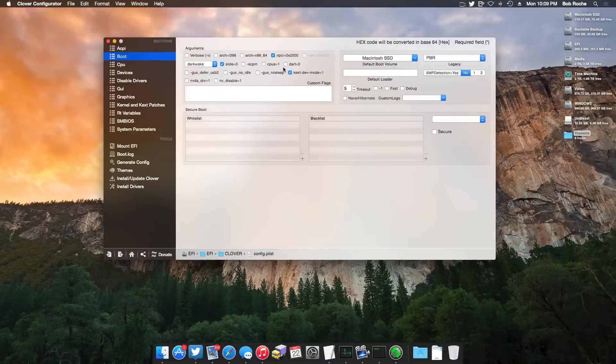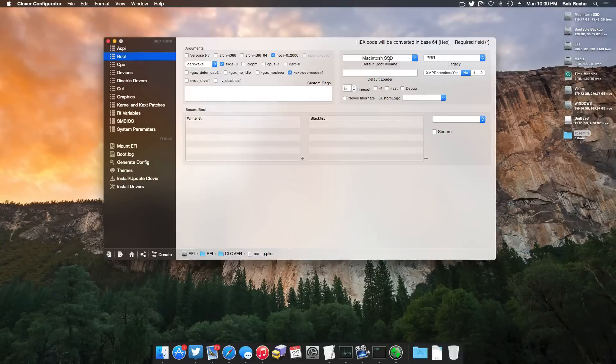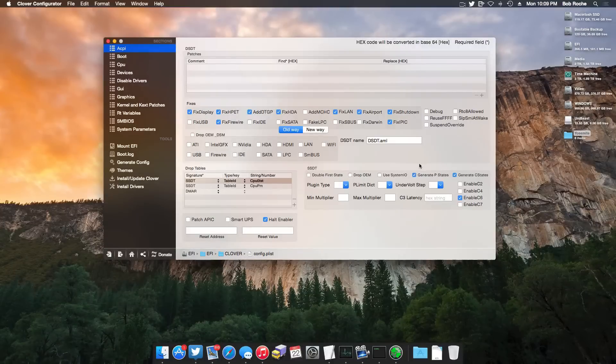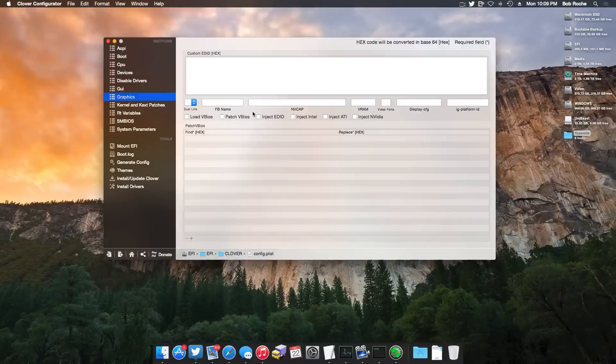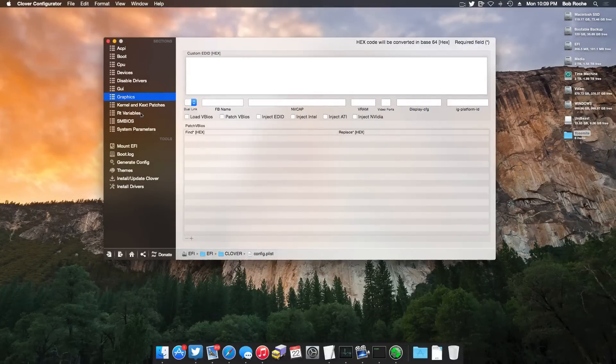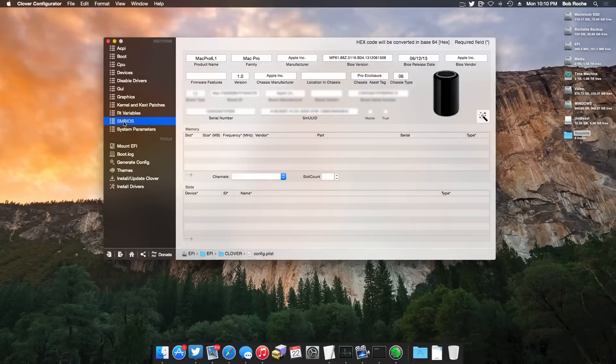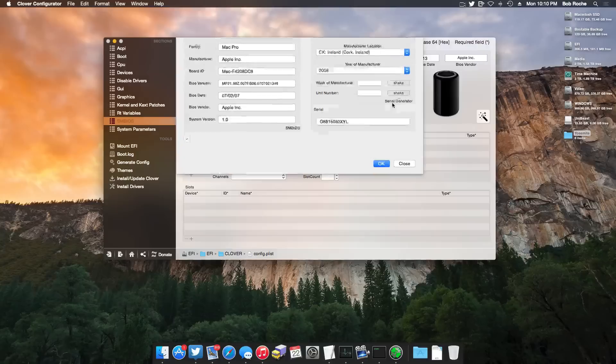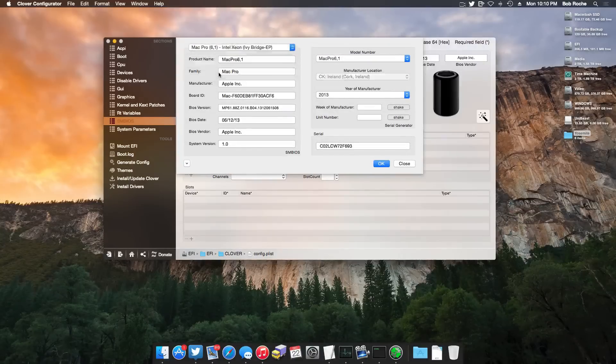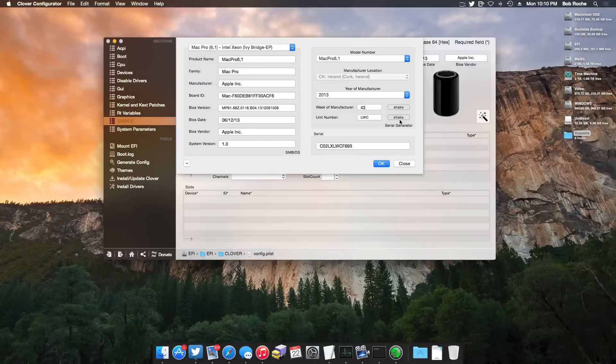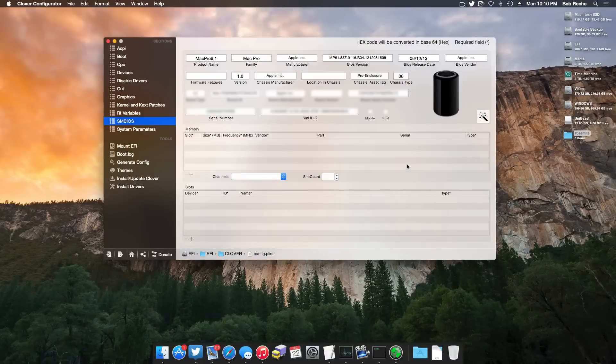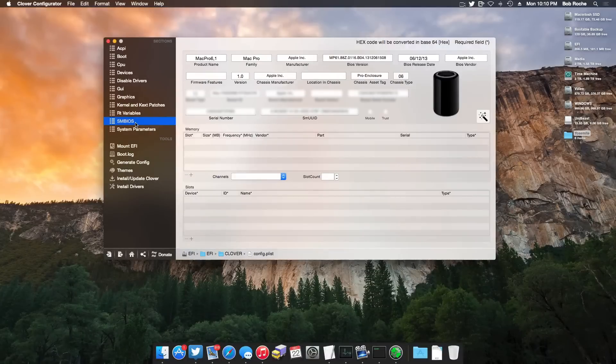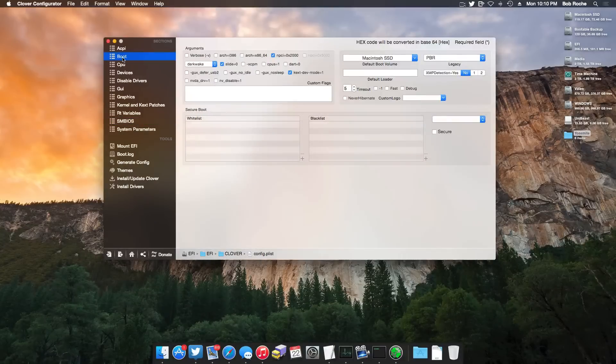You can also do a ton of cool things with Clover Configurator. For example, you can set your default boot volume so that it just automatically boots. If you come up here to ACPI, you can make sure that you're generating your C and your P states. If you have a card that requires it, you can come over here to Graphics and manually inject different drivers such as NVIDIA, ATI, or Intel. You can even customize your SM BIOS, which I do recommend doing, and really isn't all that hard. You can come over here and click the little wand. You can select various models of Macs, say, for example, a Mac Pro. You can come down here to a 6.1, which is the latest generation, and using these little shake tools here, you can go ahead and just generate a serial number, things like that. Clover Configurator does wonders with things like this.